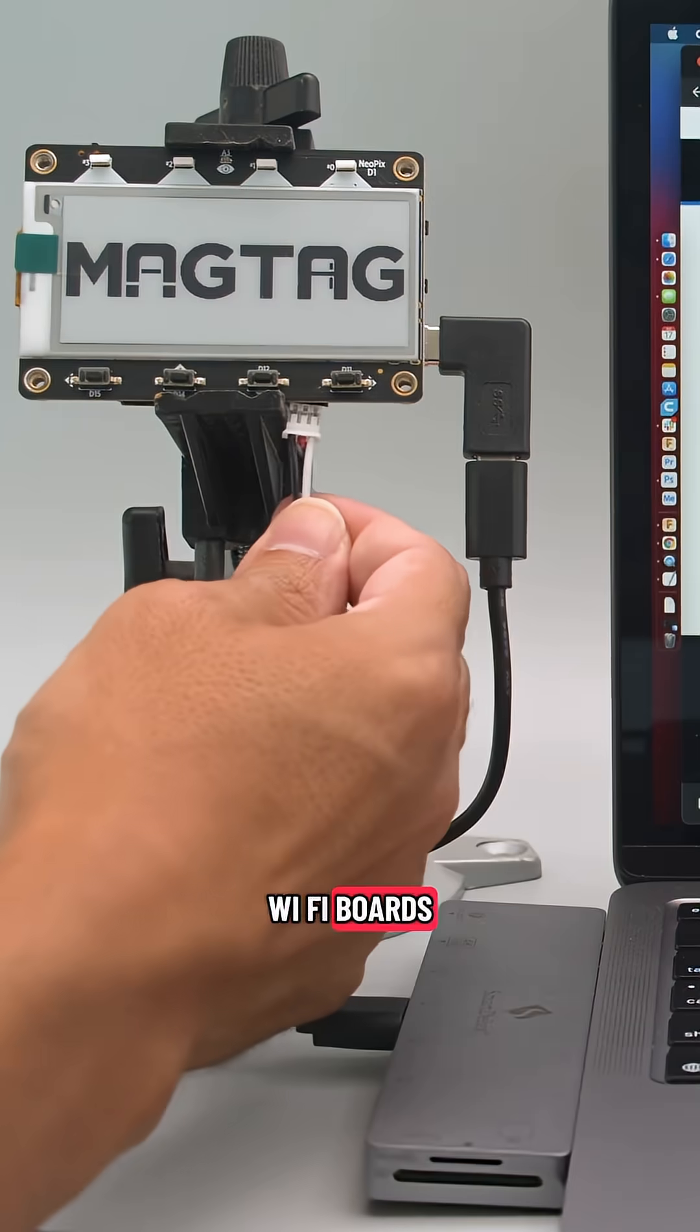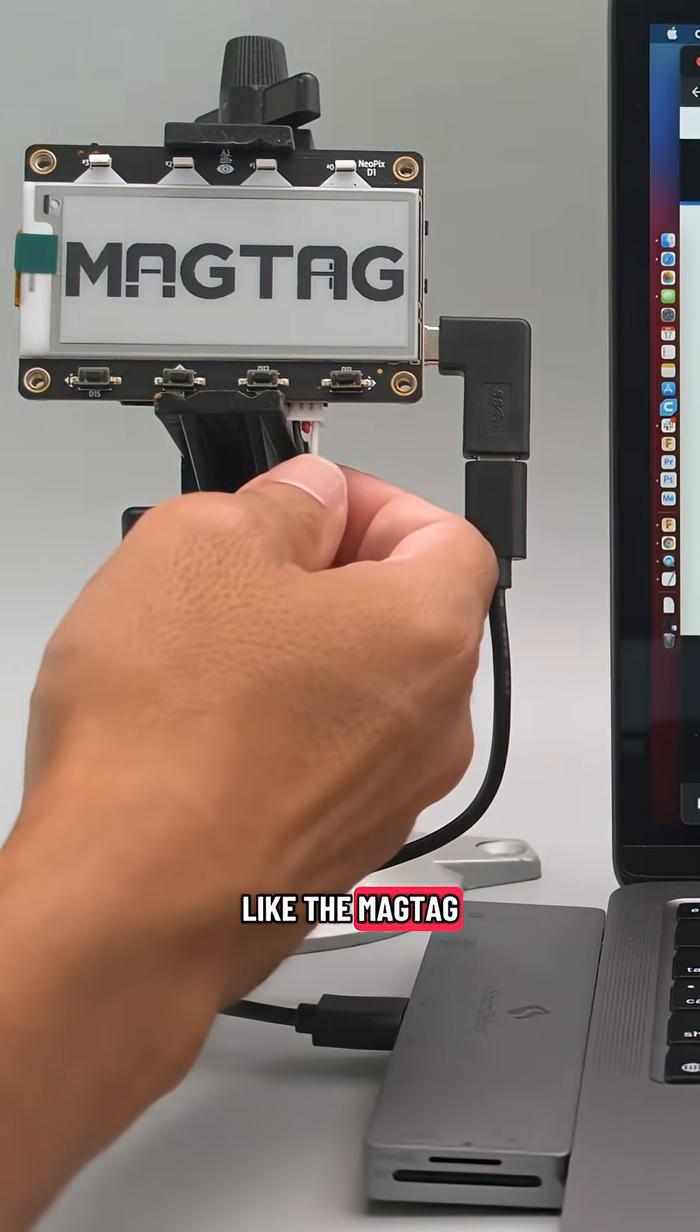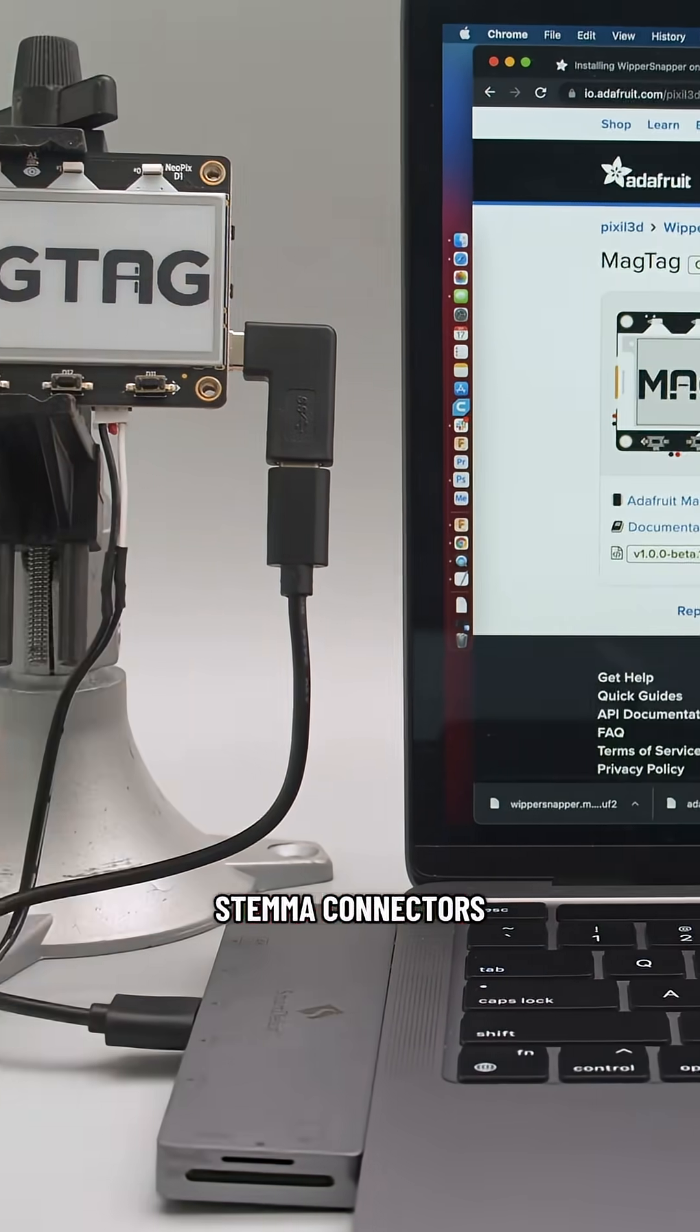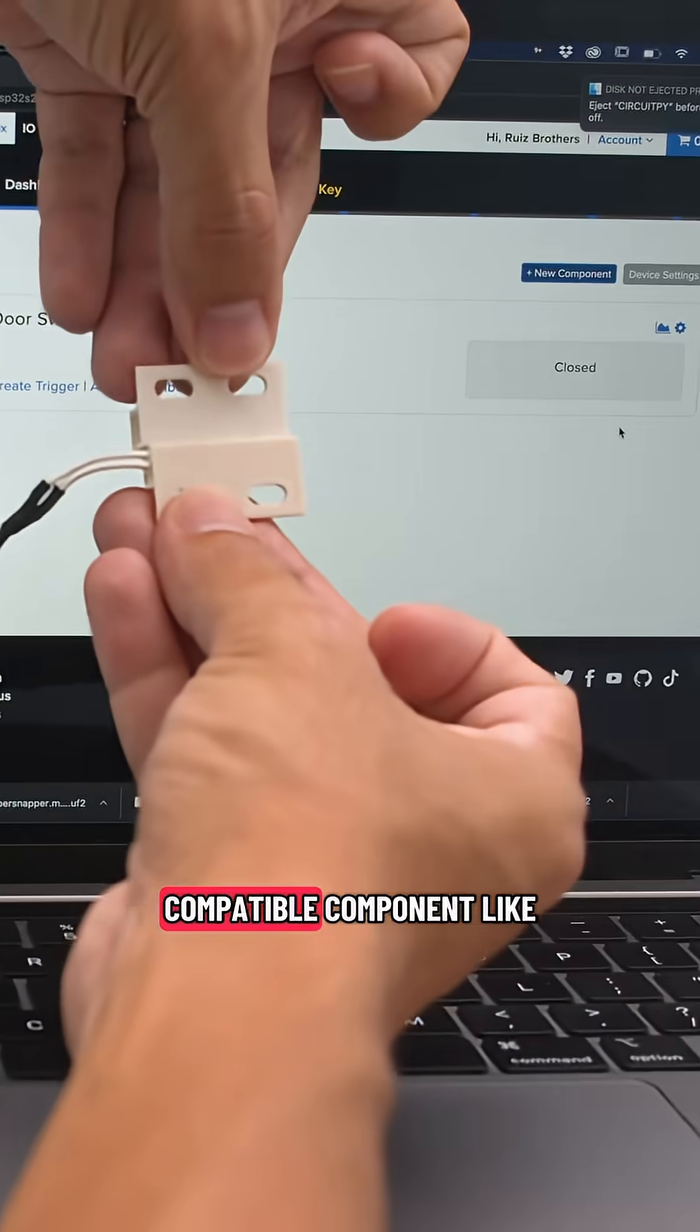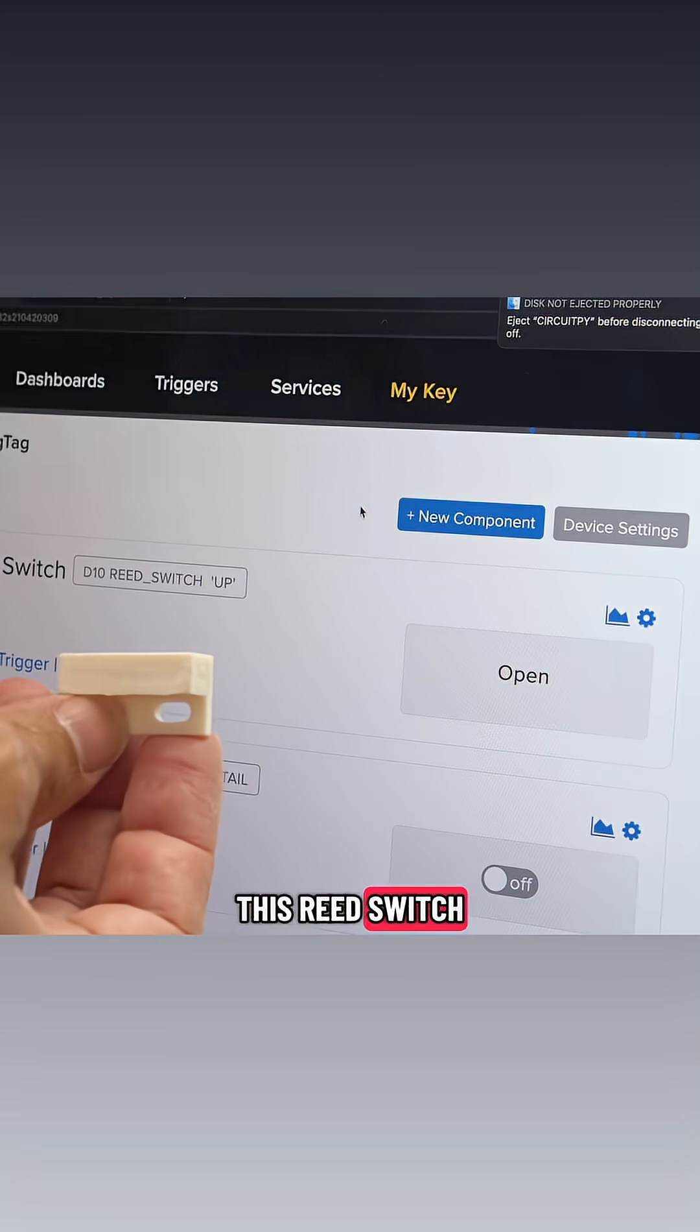Wi-Fi boards like the MagTag feature built-in Stemma connectors so you can plug in any compatible component like this Reed switch.